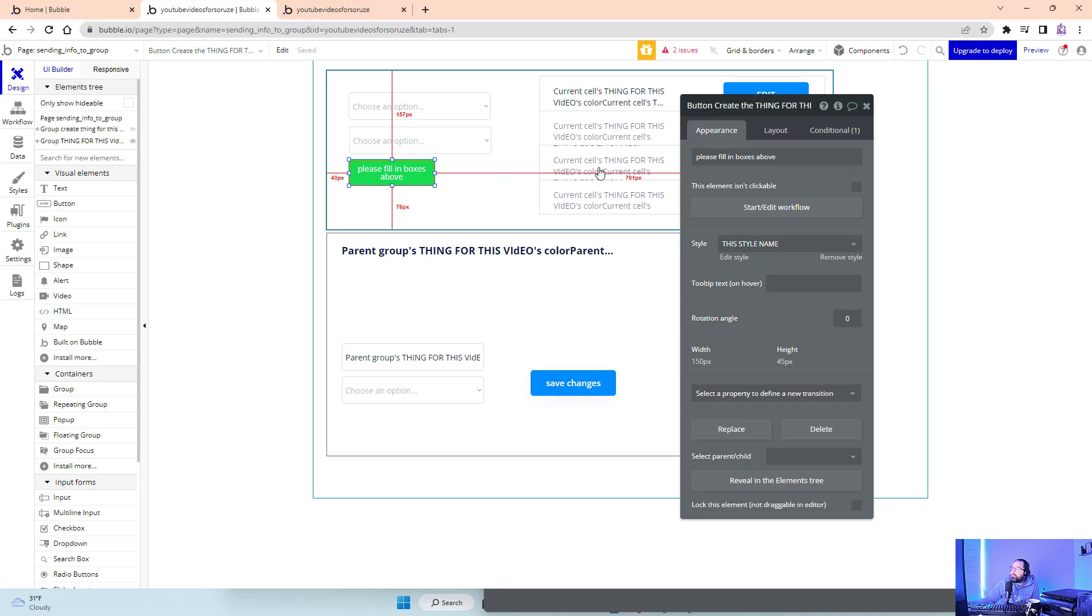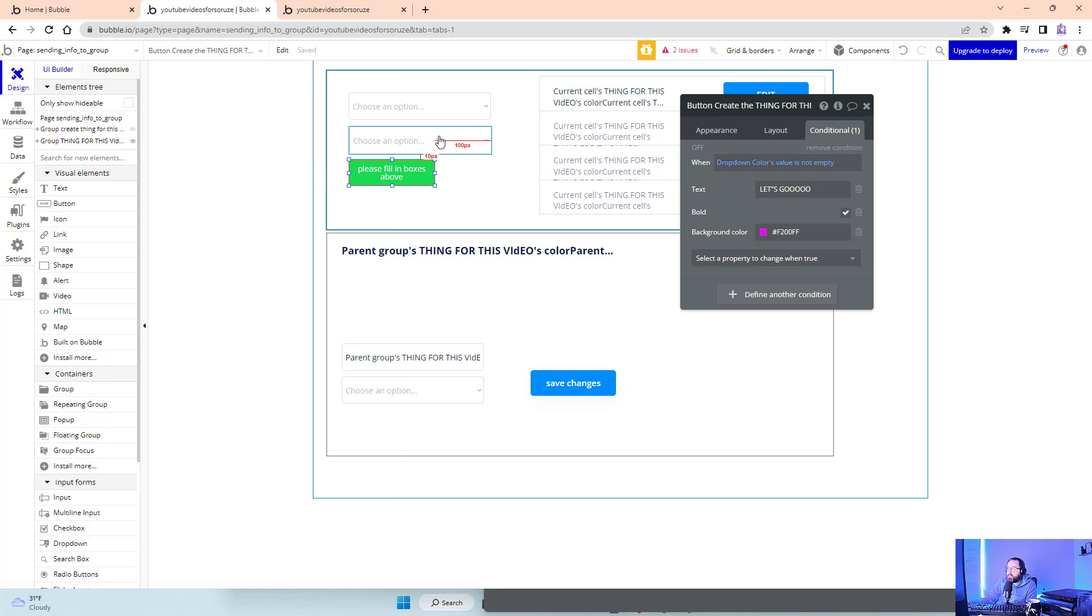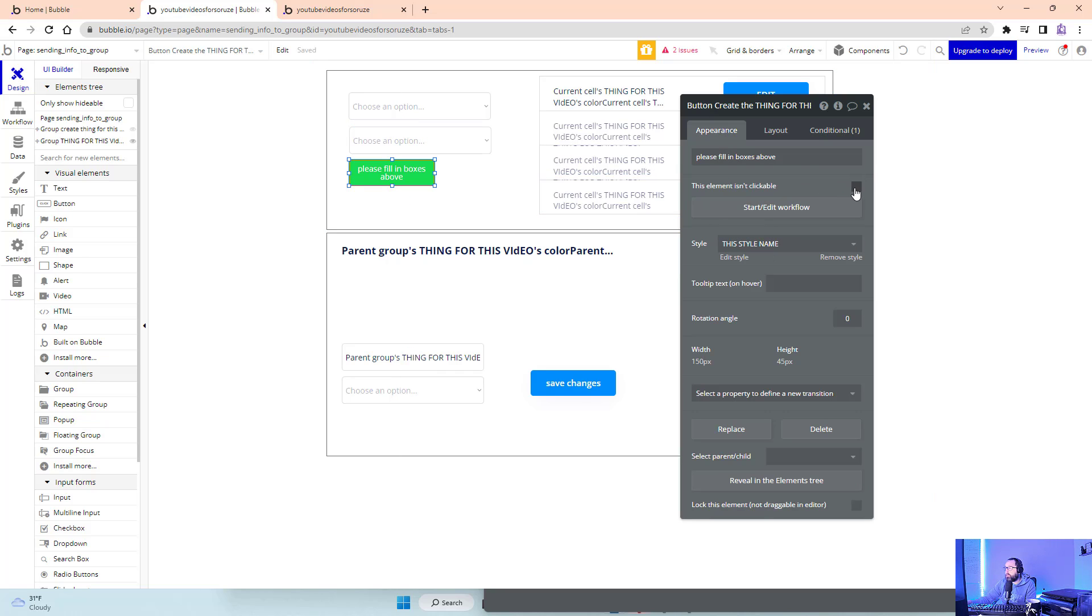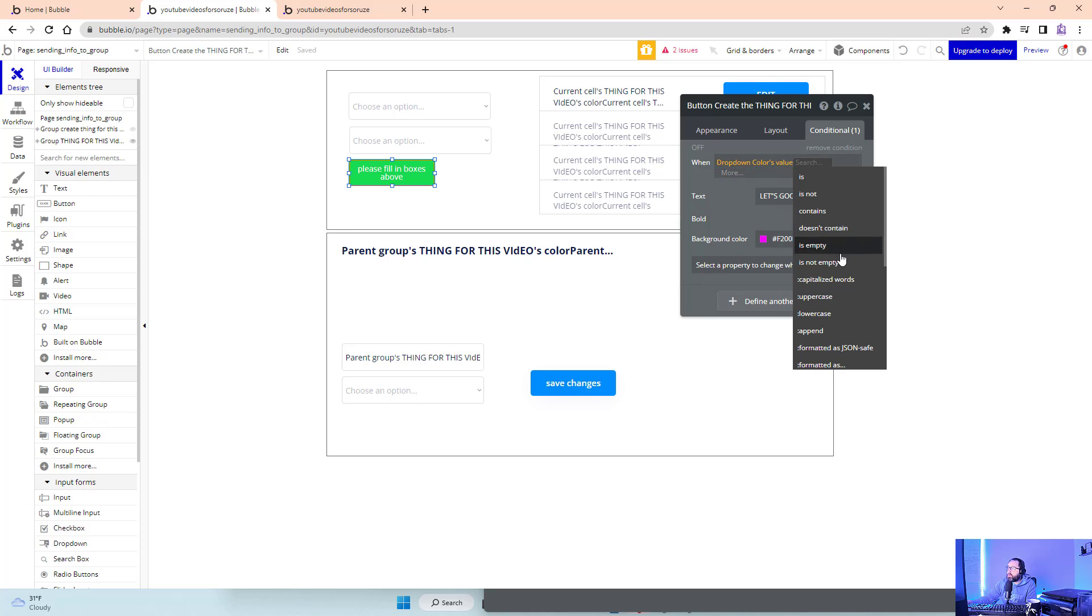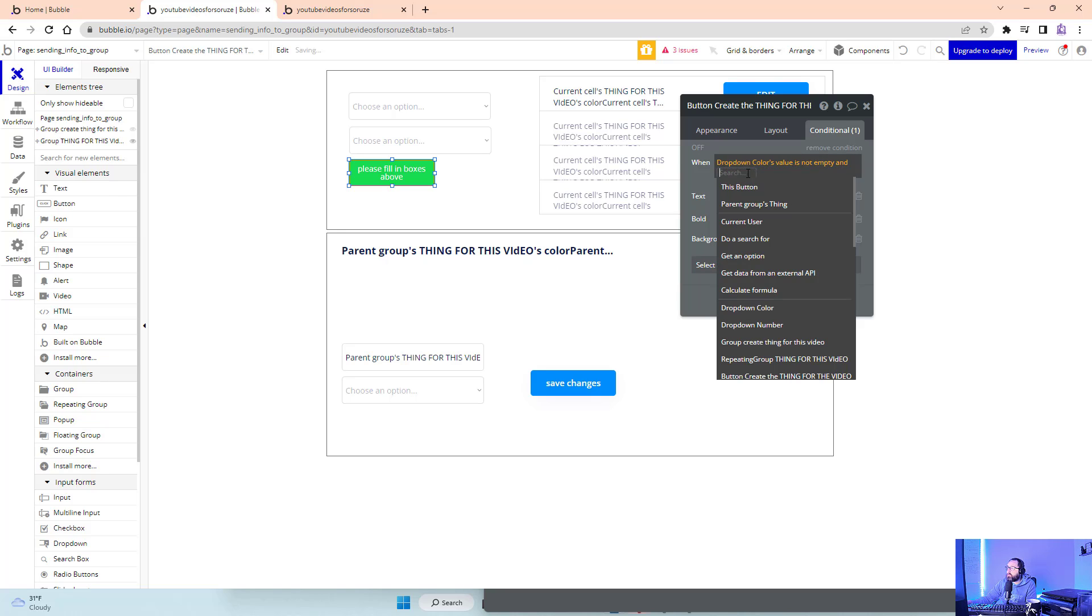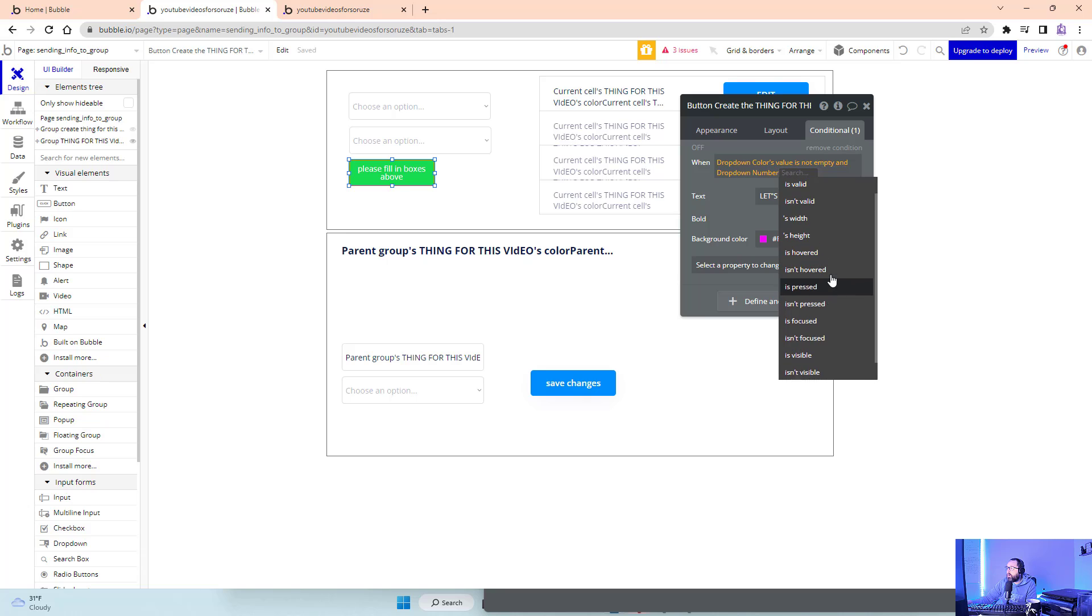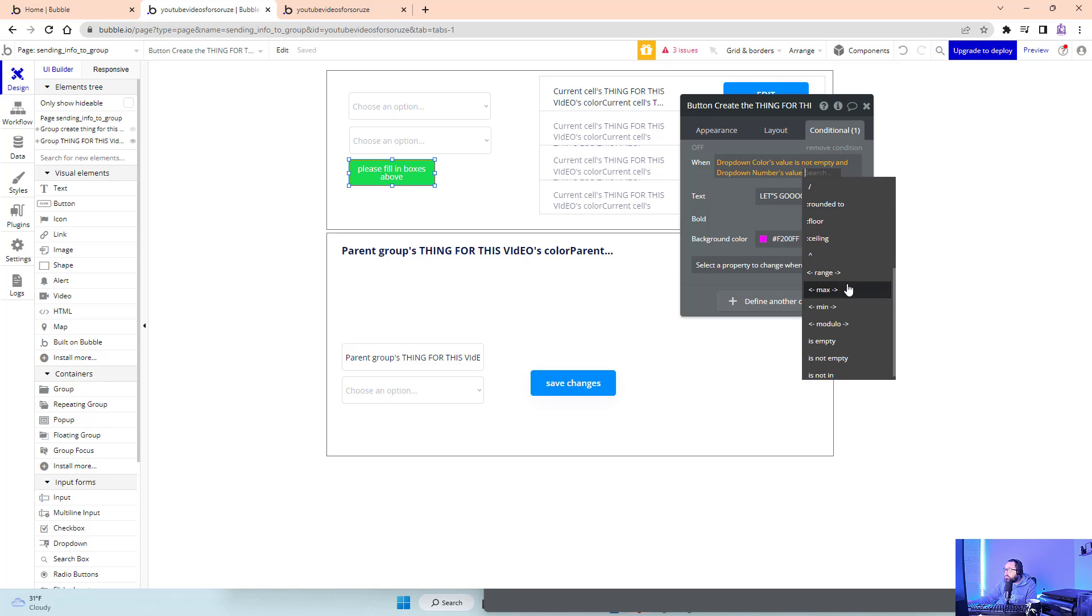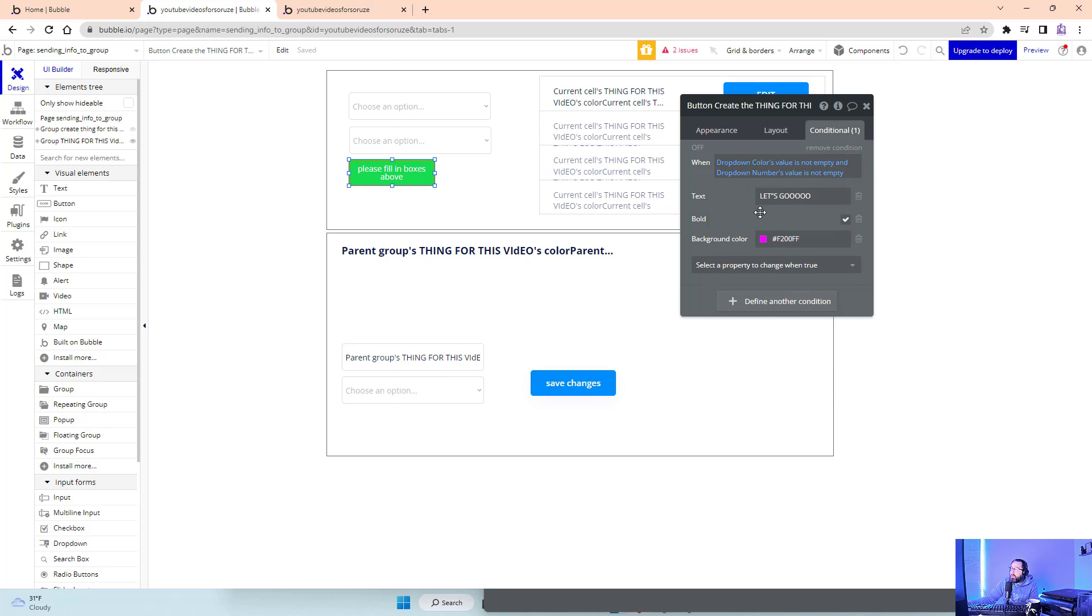That'll fit a lot better. And then I could do conditional that when this is empty and when this is empty, I could just do elements not clickable originally. And then when this is not empty and when drop down number. So, if the value is not empty, this is all going to change.